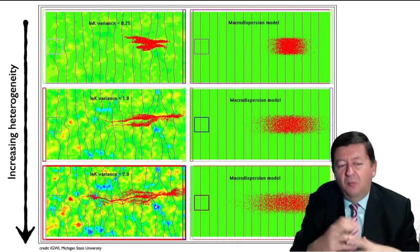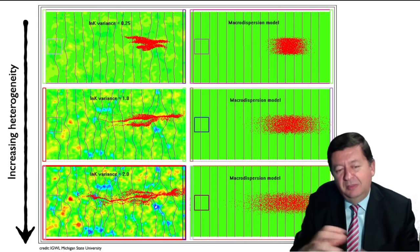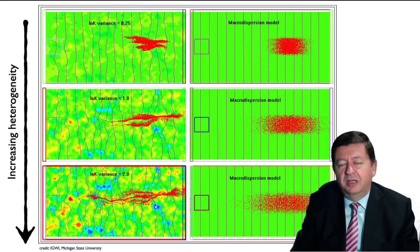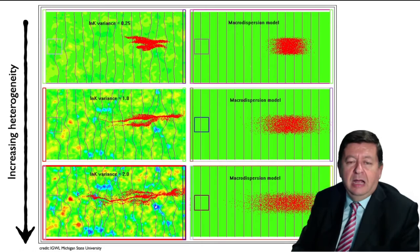We can see that the more heterogeneous the aquifer is, the more dispersion — both lateral and longitudinal — there is on the final plume, and the plume just breaks apart into smaller sub-plumes that will never be captured if we do modeling of a homogeneous aquifer.